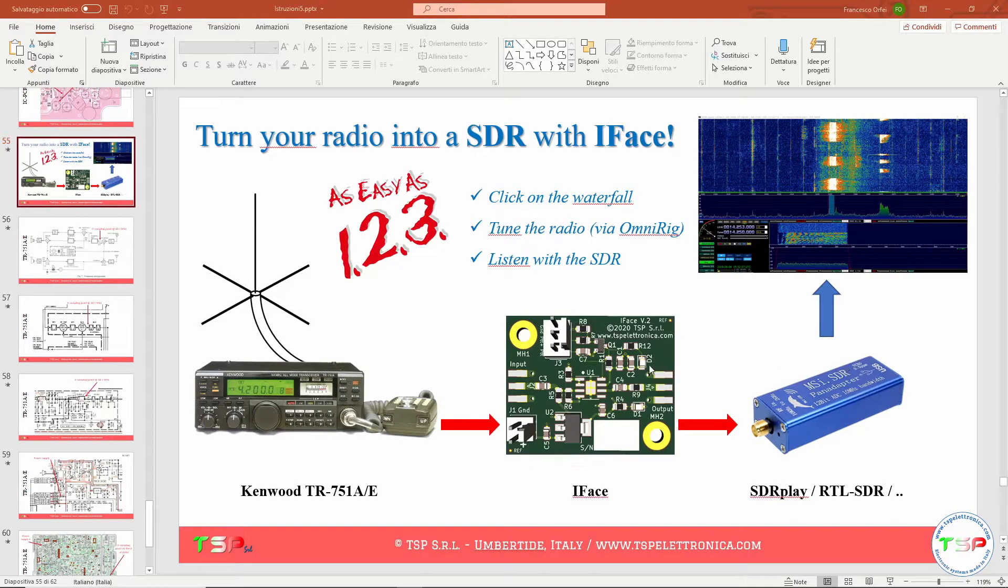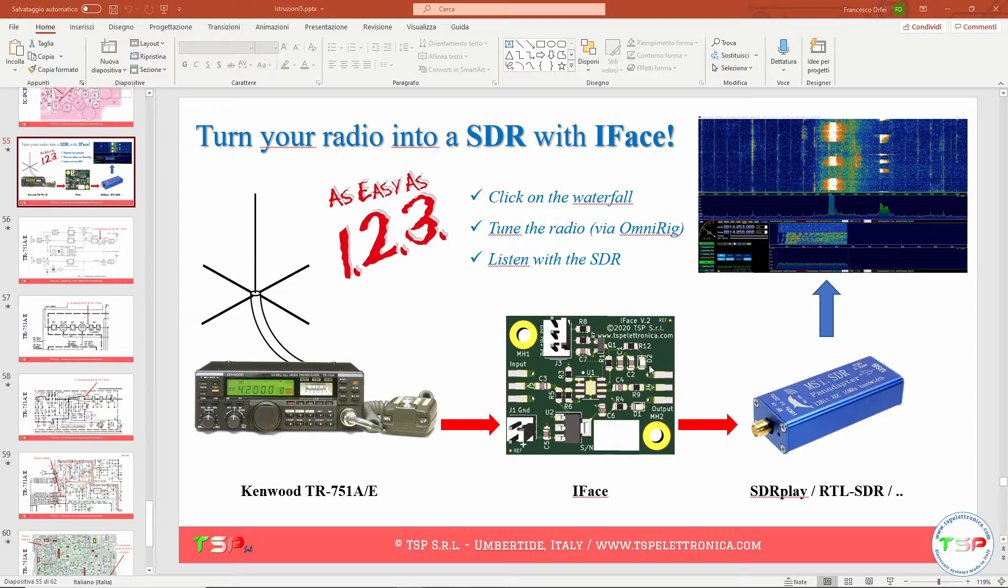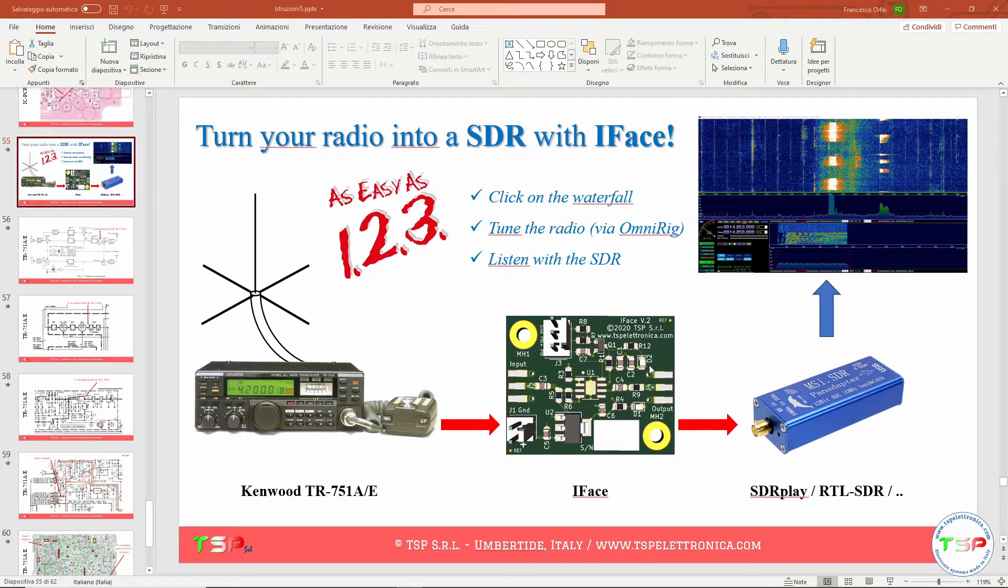Welcome back to the TSB's channel. Let's see how to interface any transceiver to an external SDR in order to obtain a pan adapter.